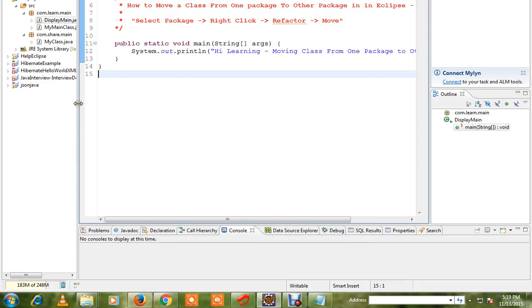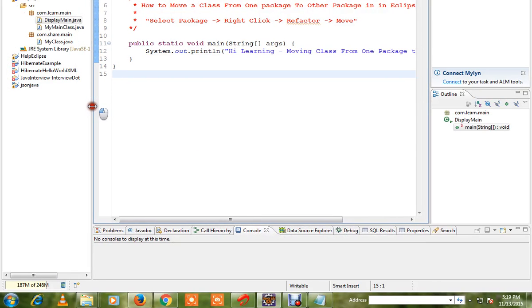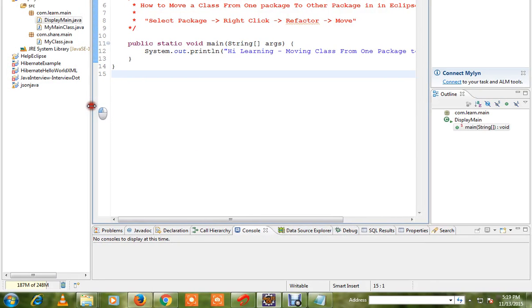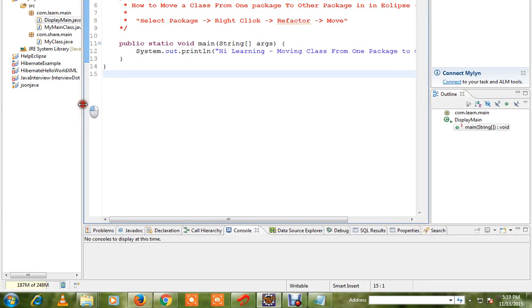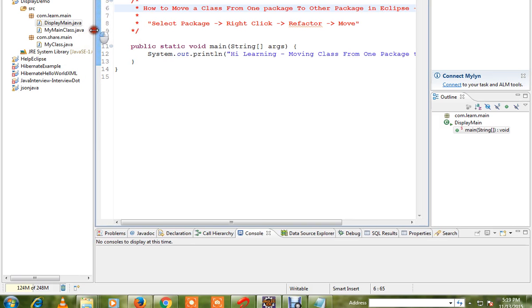Hi friends, in this video I'm going to explain how to move a class from one package to another package in Eclipse. Let me show you how exactly we can move.